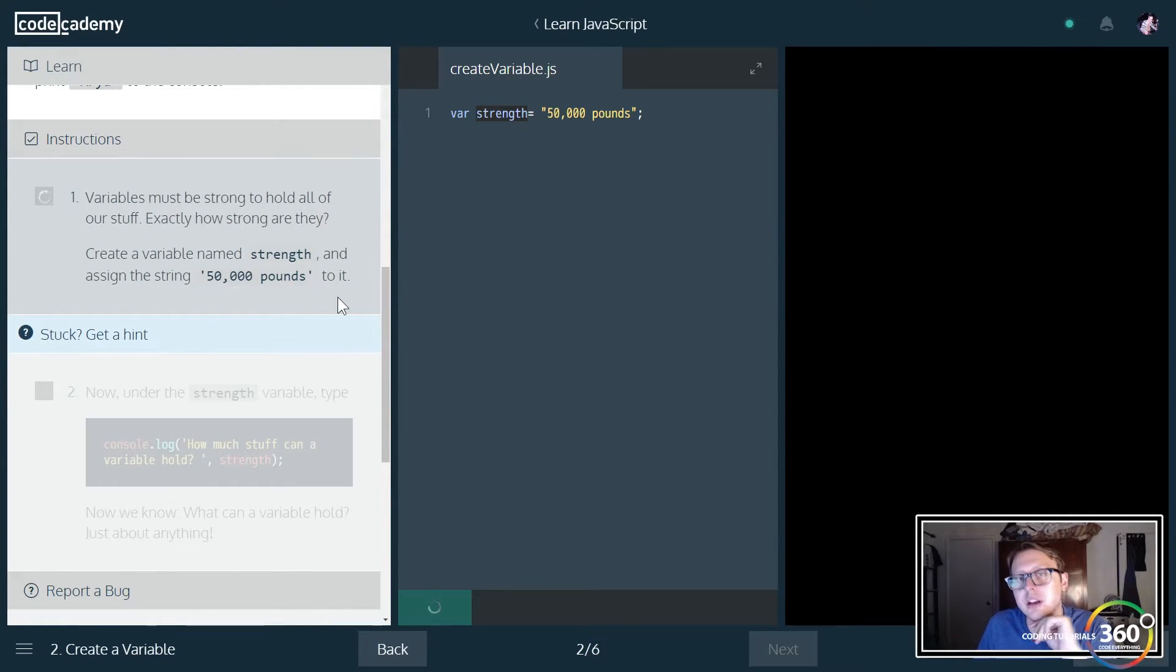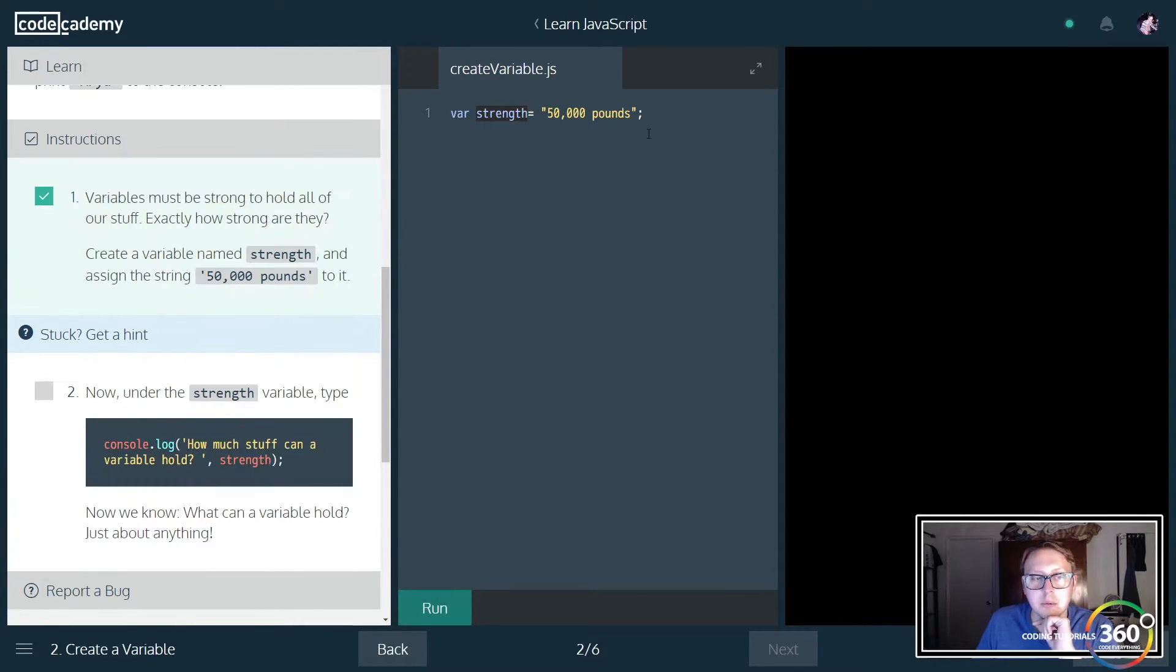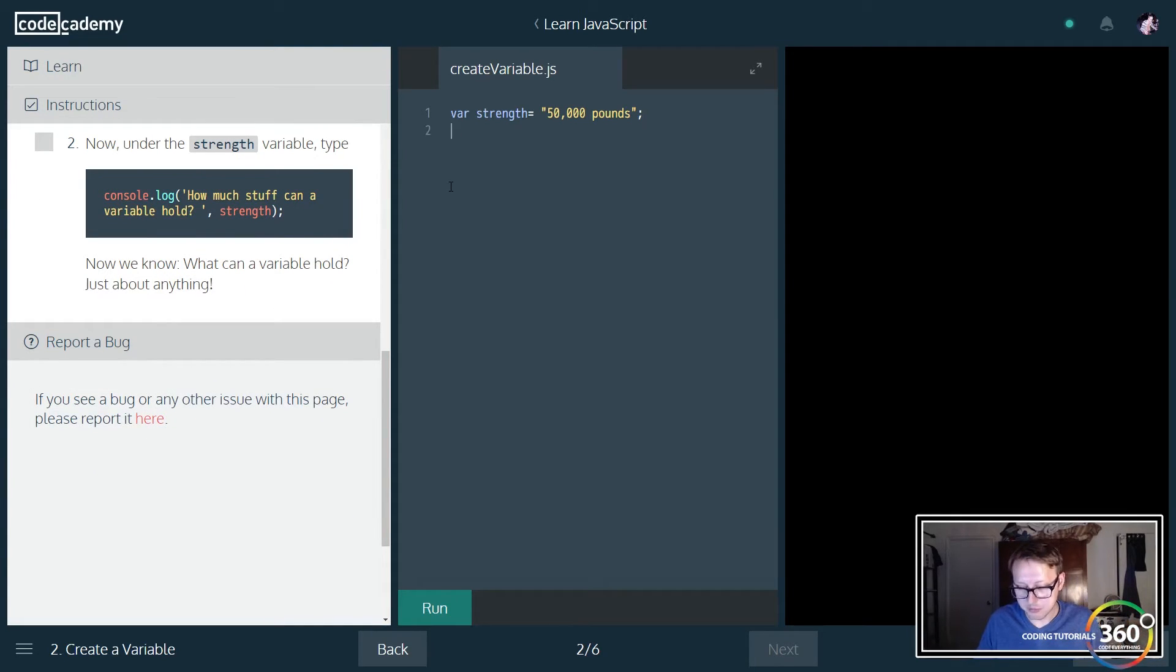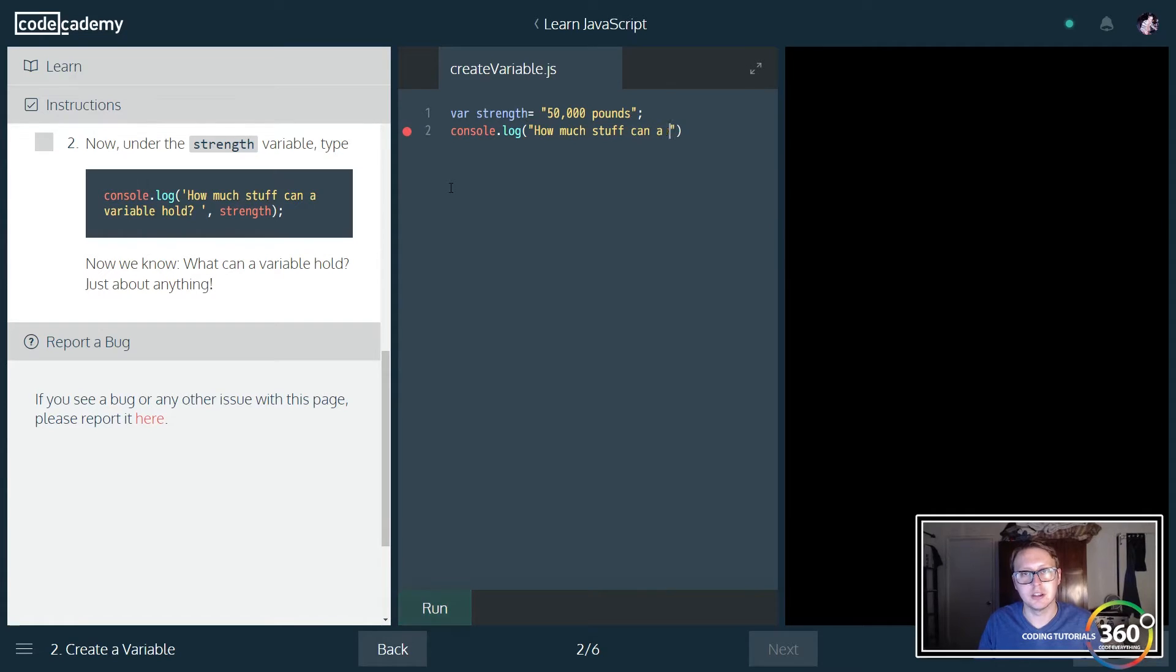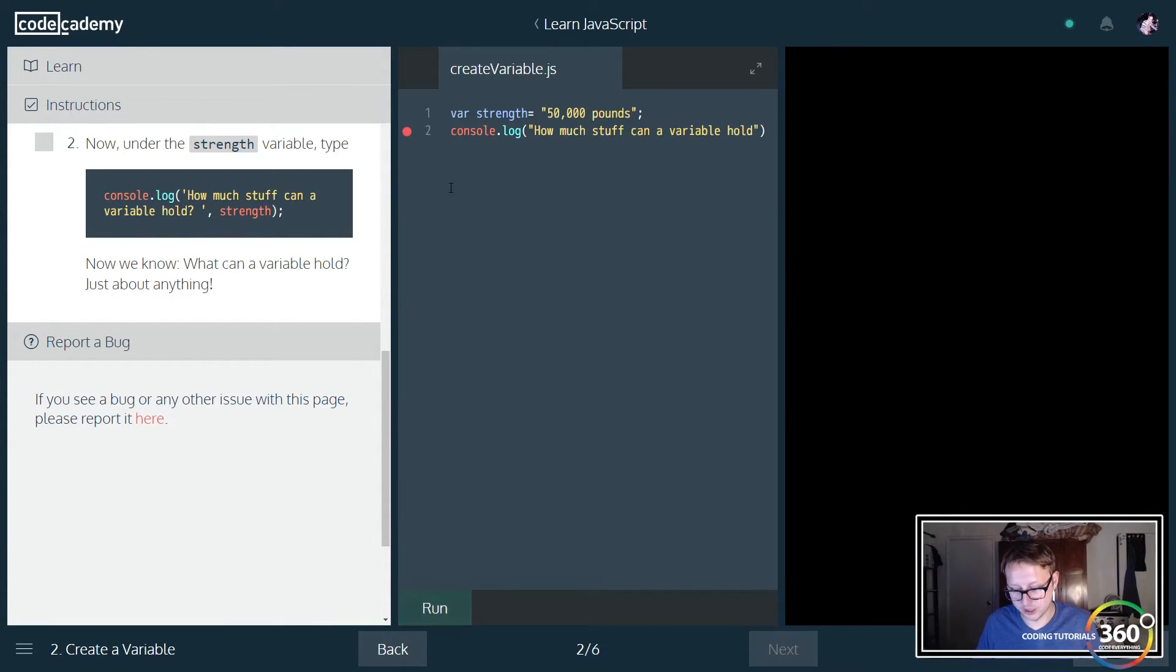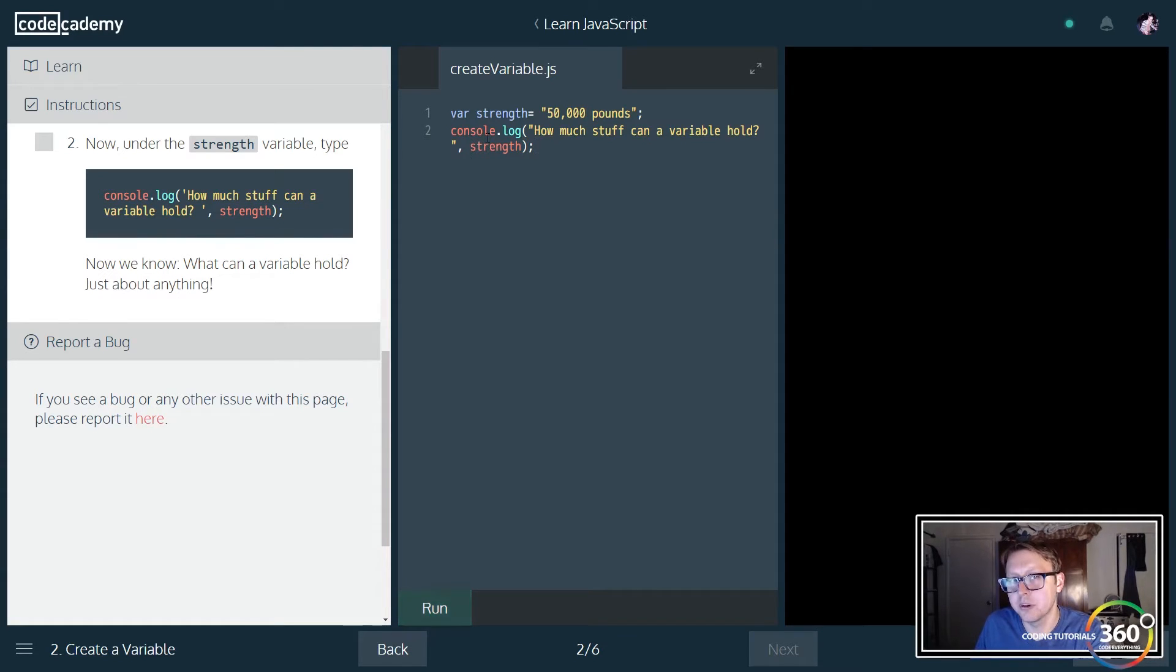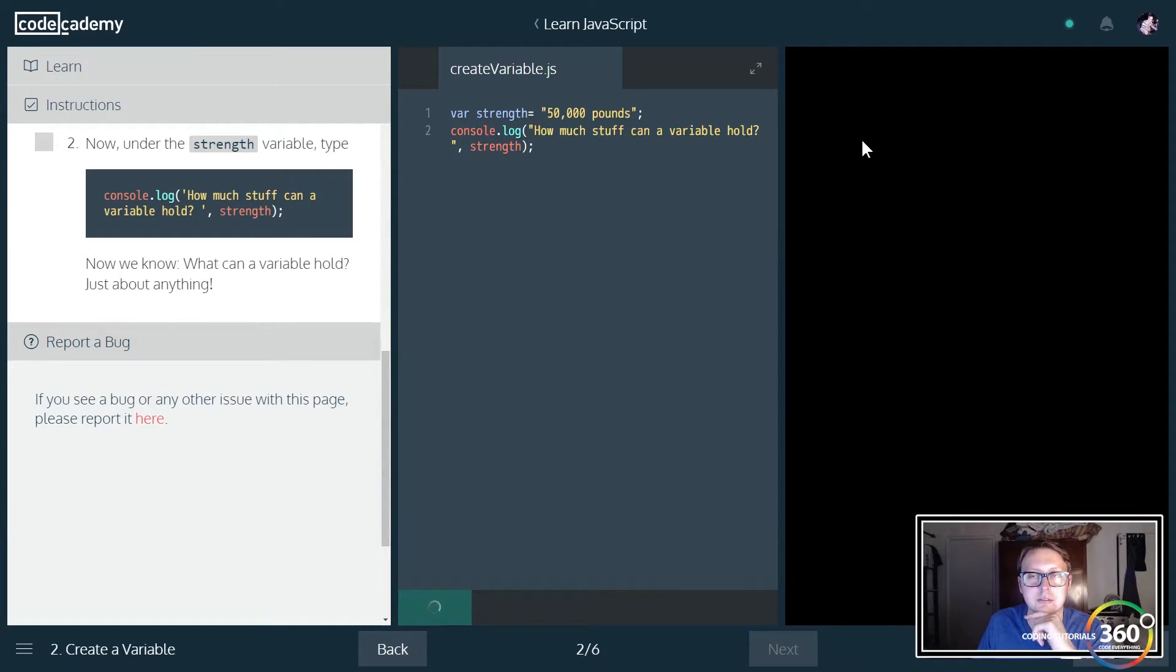Now we want to console log something out. If you remember, we can console log several things. We'll type 'How much stuff can a variable hold' and notice how we put an extra space at the end for good formatting. Then we add a comma and the variable strength, so it prints out this first data and then the second bit of data as well.